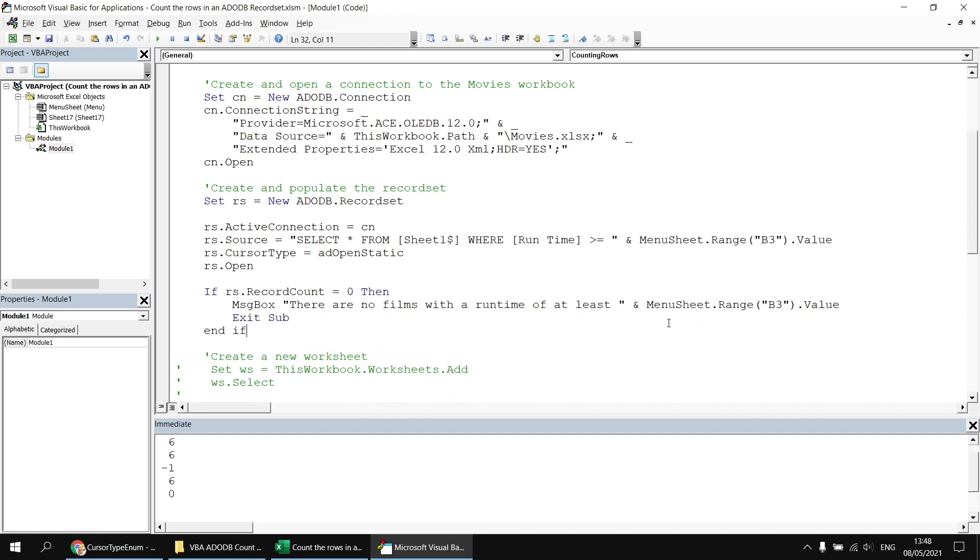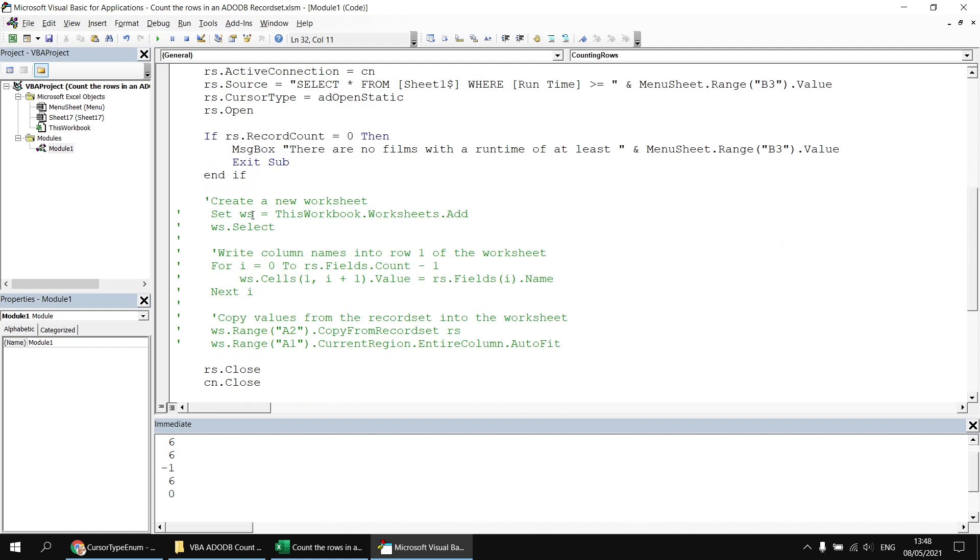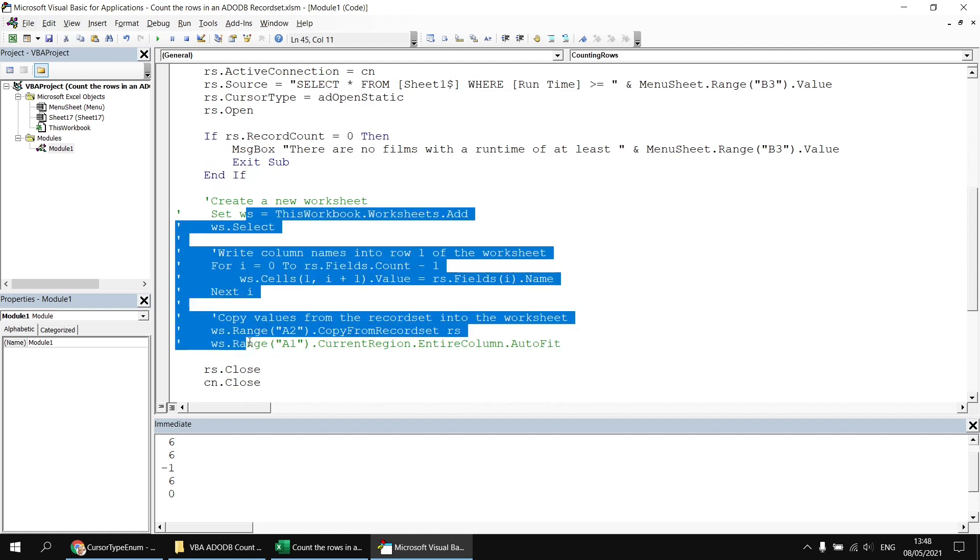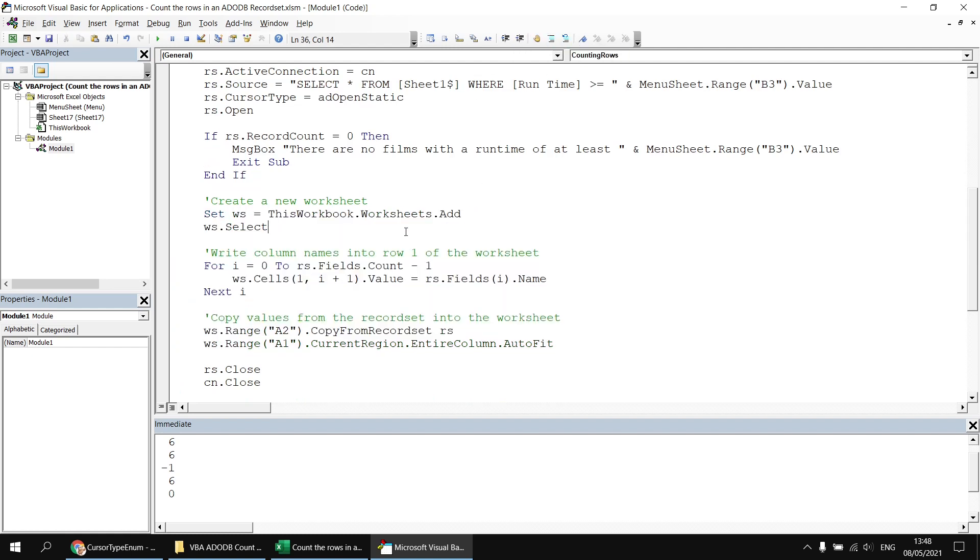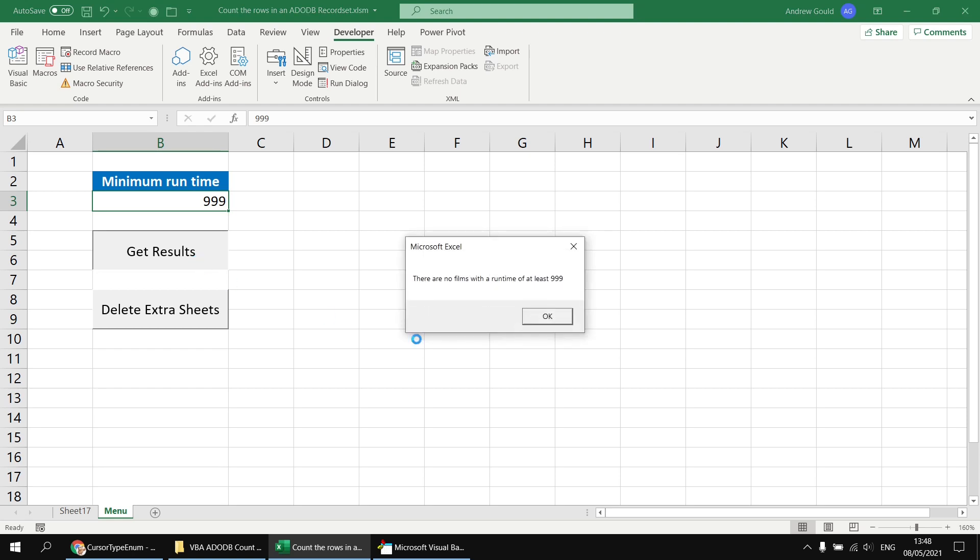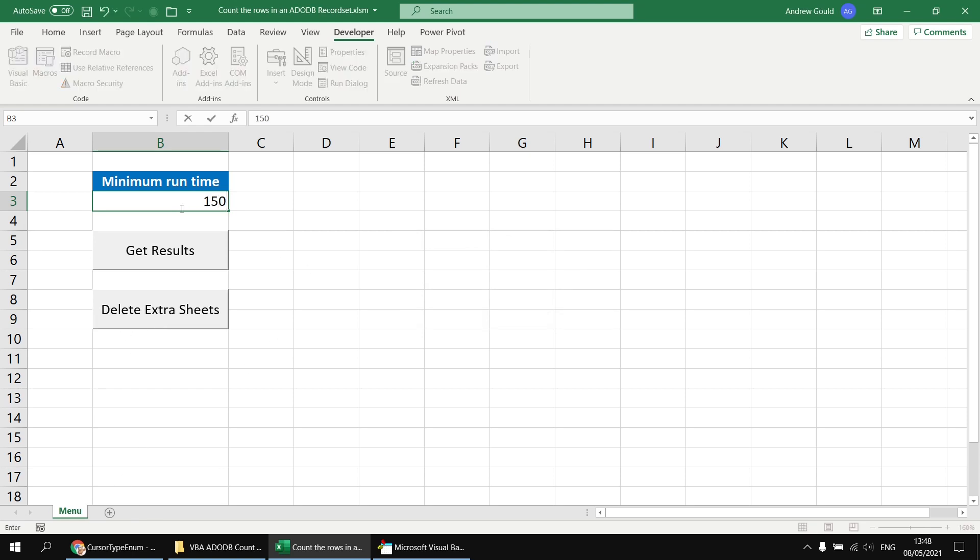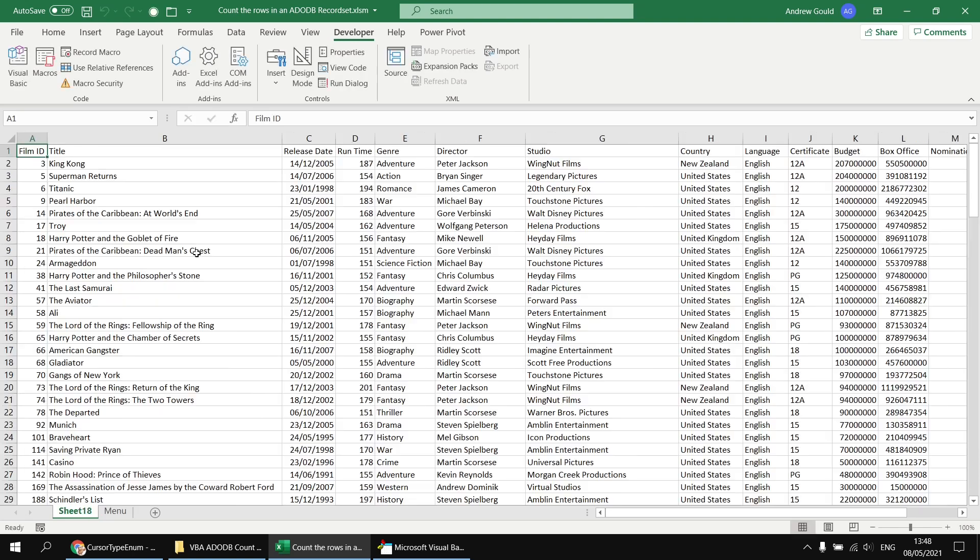If we switch back to the menu sheet and we have the number 999 typed in, if I click get results, it tells me there are no films with a runtime of at least 999. So I can click OK. I'm just going to clear my extra worksheet there as well. If I type in a smaller number, let's go for 150, click get results. It does return a new worksheet and populates that with the matching rows from the film table.